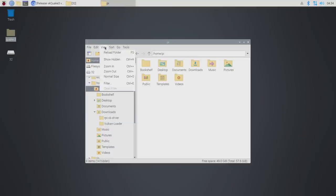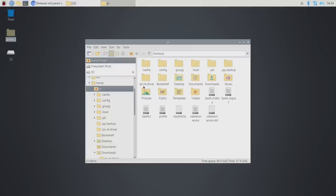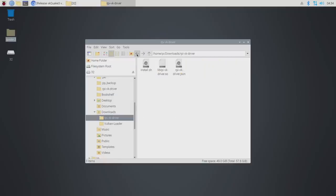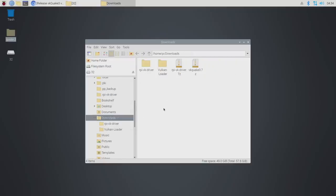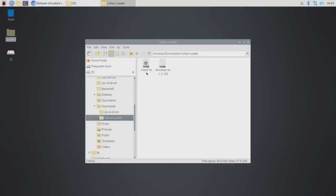It's now installed and we can actually check if it worked correctly by heading over to our home pi folder, view, show hidden files, RPi VK driver. So yes, it has installed properly.